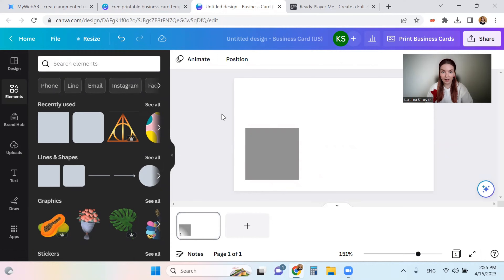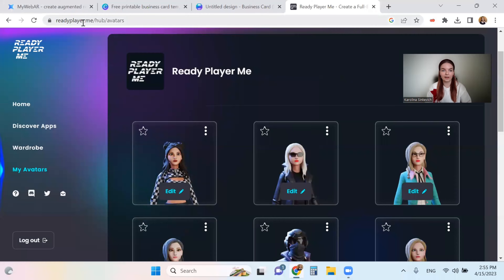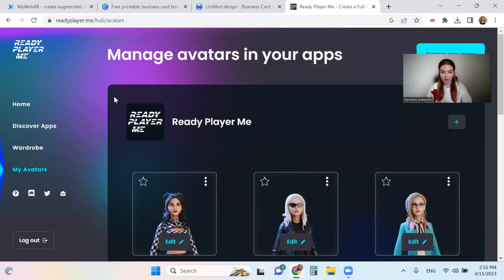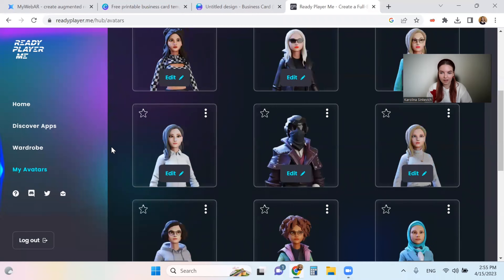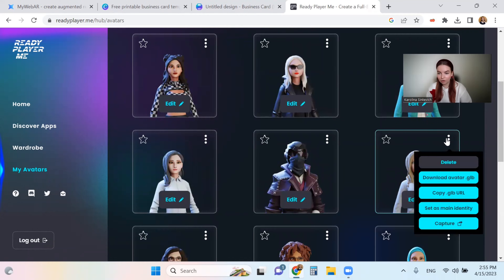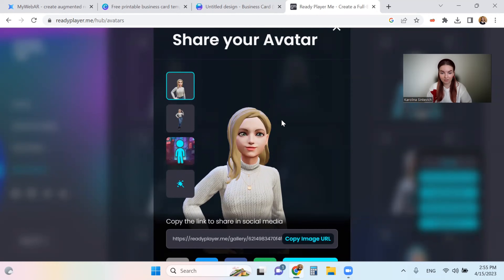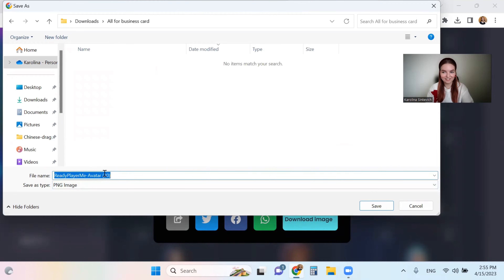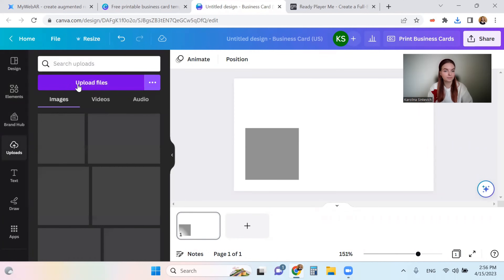One more thing I want to add is a capture of my digital avatar, which we will create later. Go to readyplayer.me and sign in, then enter your hub. You'll see the left panel — go to 'My Avatars.' I already have a smiling avatar without any background, so I'll download it. I created a special folder for this project — let's name it 'capture avatar.' Now I'll upload it here.